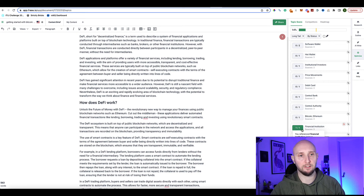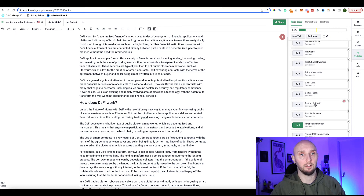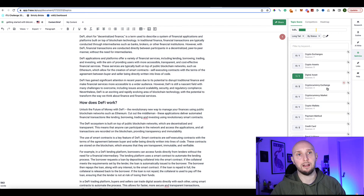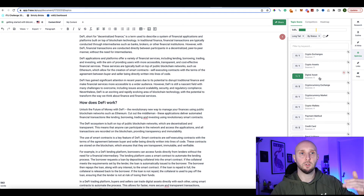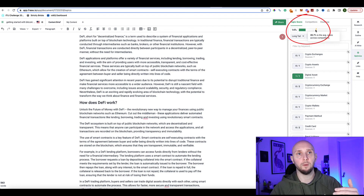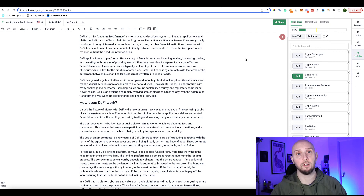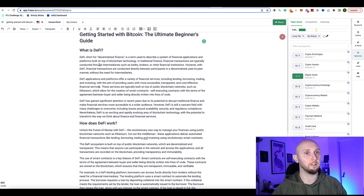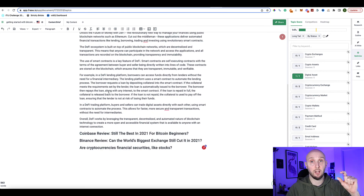For example, 'digital asset' needs to be mentioned at least once, 'hardware wallets' at least twice, 'central authority' once, 'cryptocurrency exchange' at least twice. As you go along, a score at the top tracks your progress — you want to get above the yellow line, ideally around 80 or above, and that's going to help you rank in the search engines much more easily.